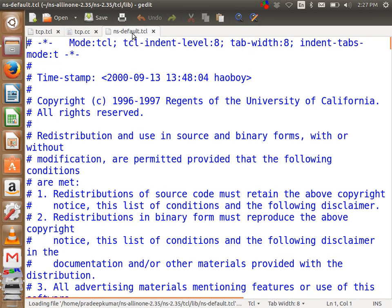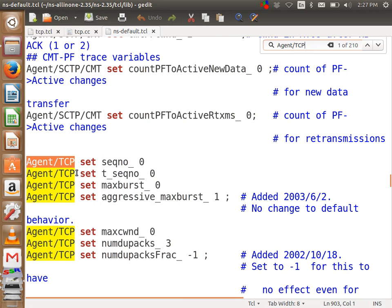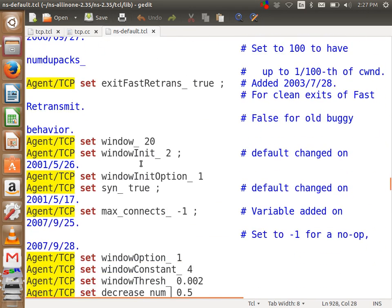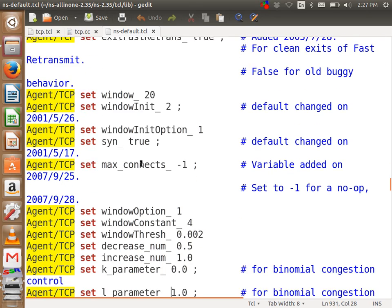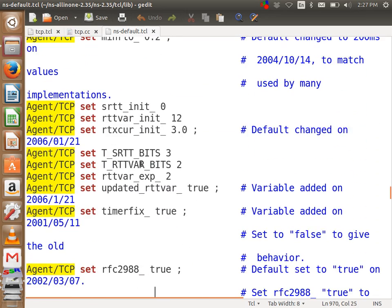There is a file called ns-default.tcl. Inside this file, all the values have been set. See — agent/TCP: the sequence number is 0, the T-sequence number is 0, maximum burst is 0, aggressive maximum congestion window is 0, number of duplicate acknowledgements is 3, window unit is 2, window unit option is 1, synchron sync is true. So these many parameters have already been set. Whether you like it or not, in the backend these values have been set when you create the one line: set TCP new agent/TCP.